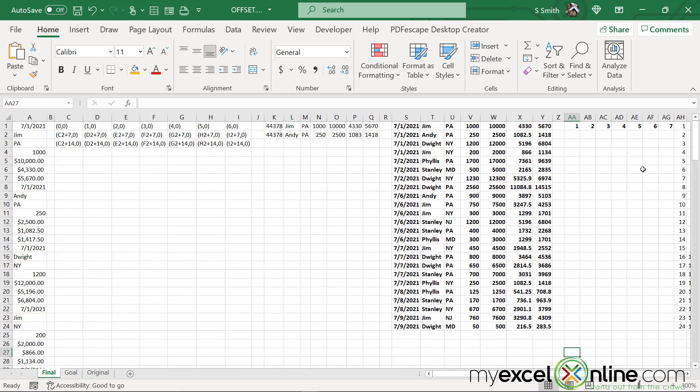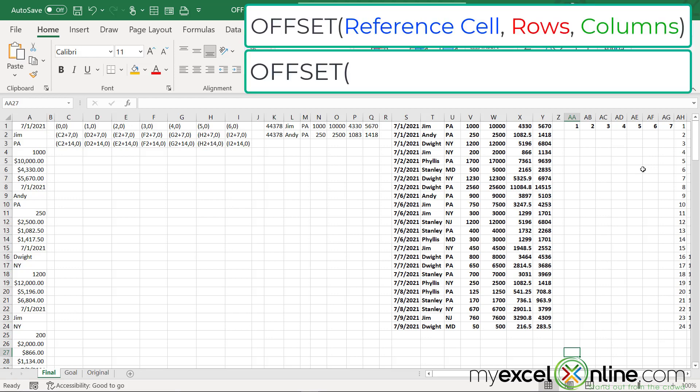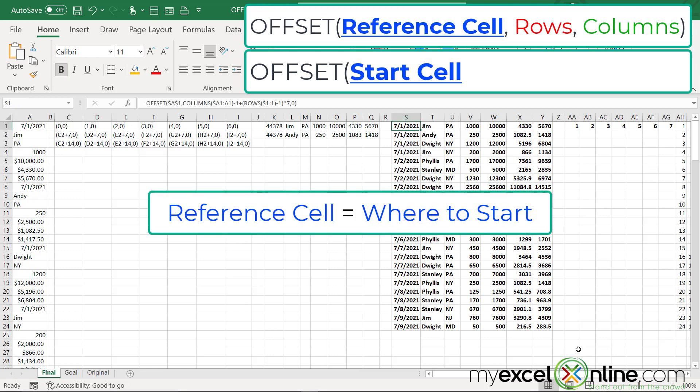So I created a spreadsheet to show you the inner workings of the functions that we're going to be using today. The first function that we're going to use is the OFFSET function. The OFFSET function takes three arguments plus two optional arguments. But today we are only going to work with the first three arguments.